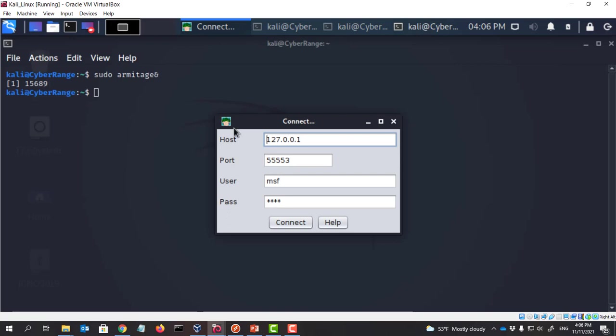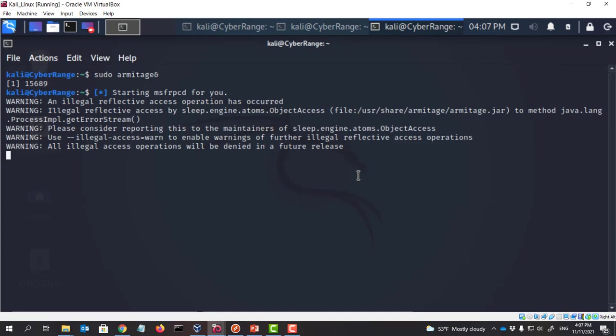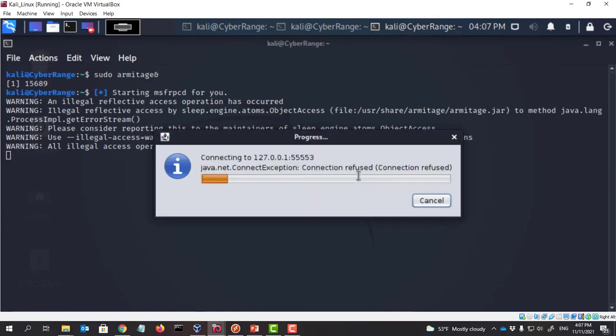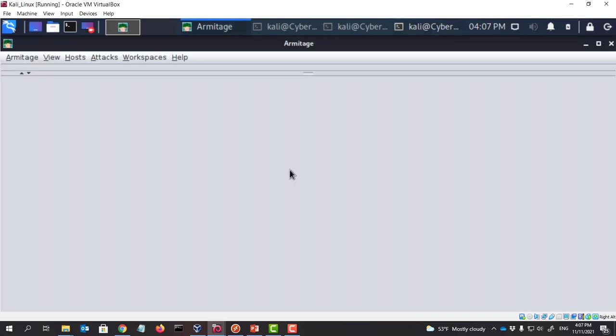So we are going to run this in the background with the ampersand sign. So now we connect. And we are going to connect to the Metasploit RPC server. Metasploit RPC server is not running or not accepting connections yet. Armitage uses Metasploit for all the functionalities. That's why we need to actually run Metasploit in the background. So we will say yes.